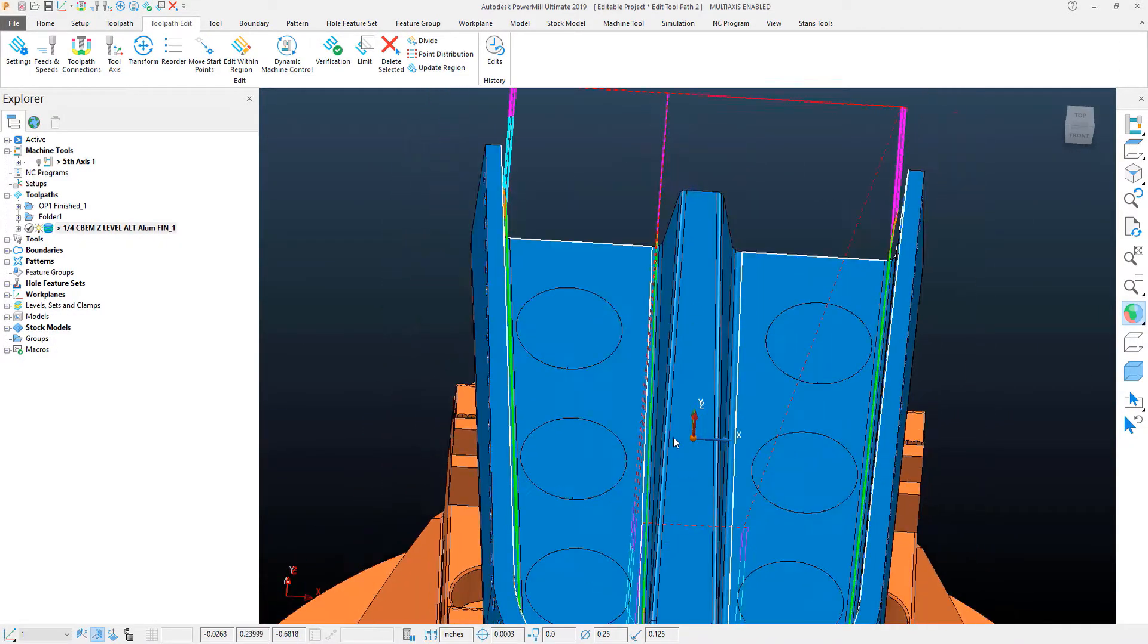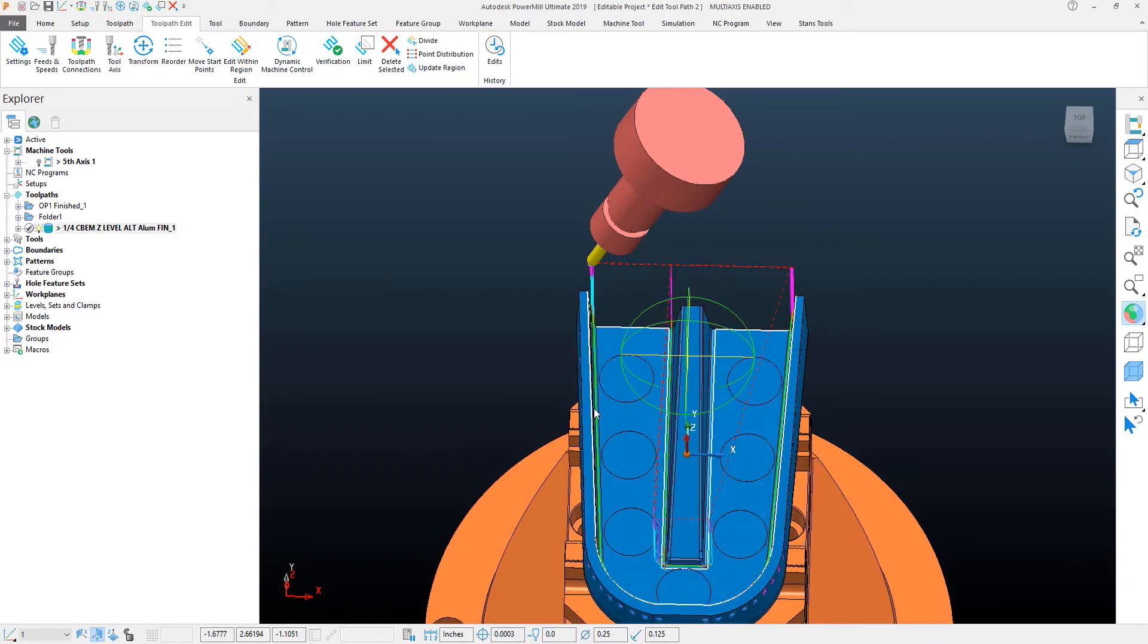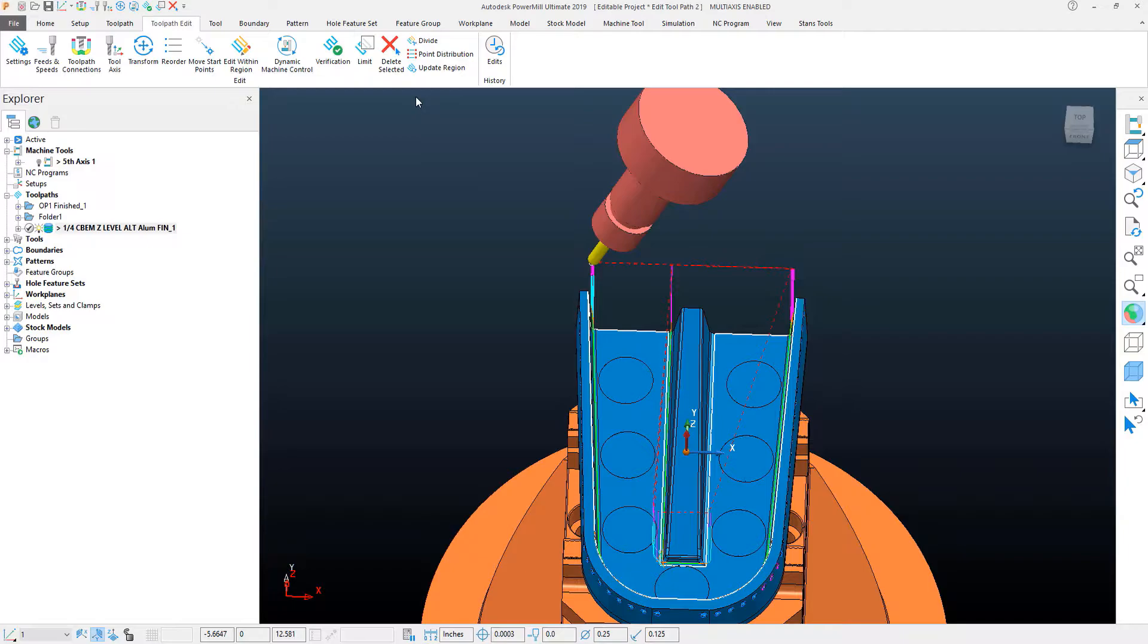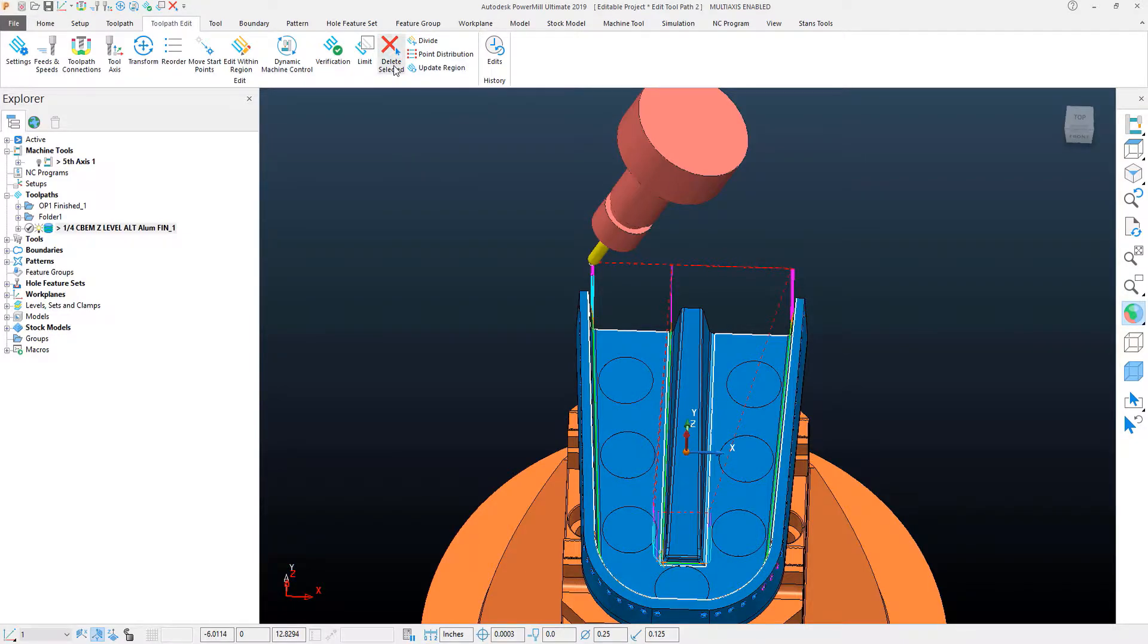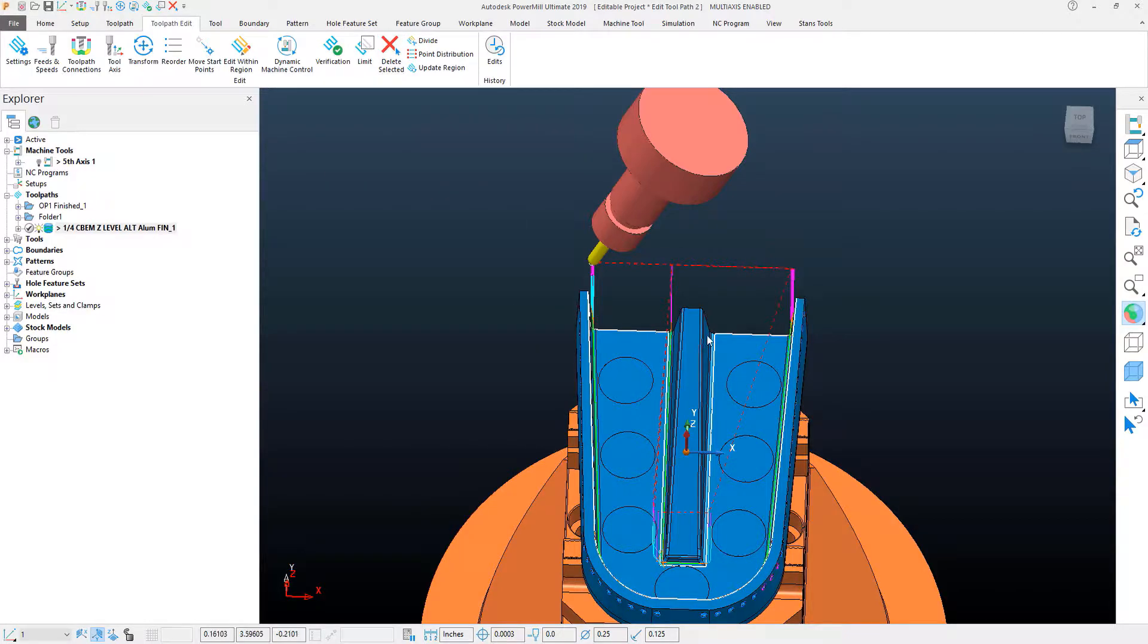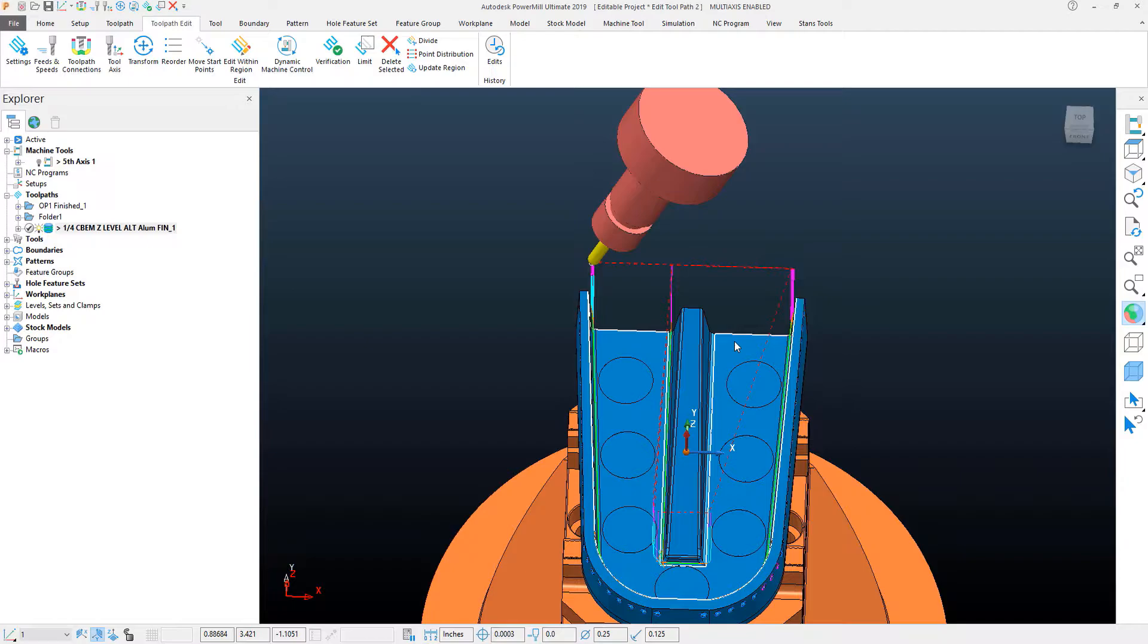Now, alternately what I might want to do is I might want to use a limit functionality. The difference between the two is that sometimes PowerMill will not remember upon recalculation that it deleted a segment of the tool as it's recalculating everything within a boundary that it's machined.